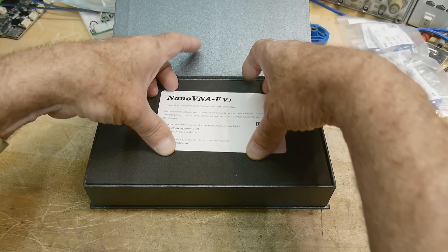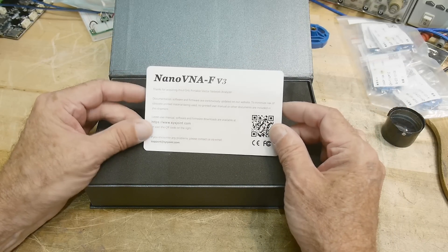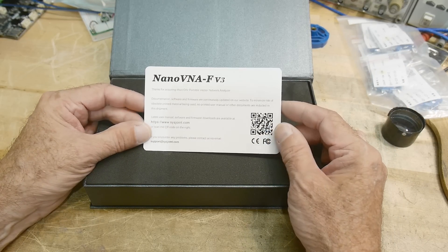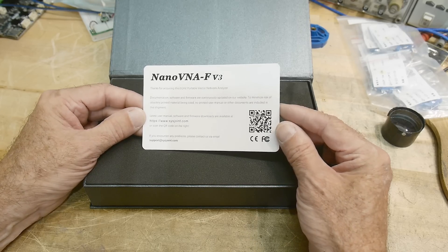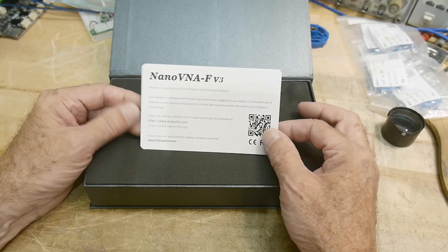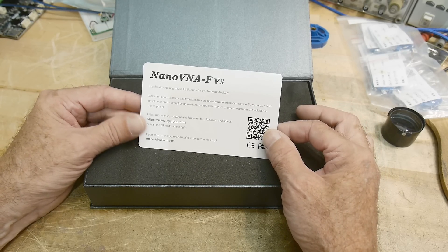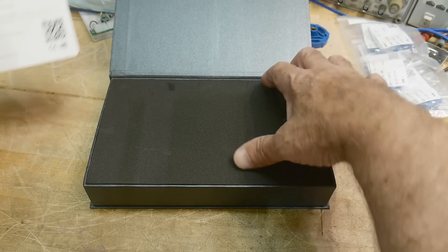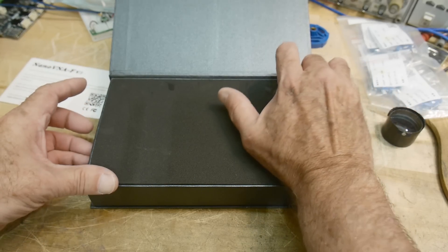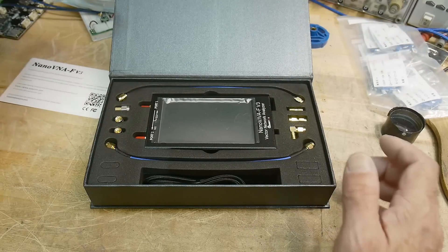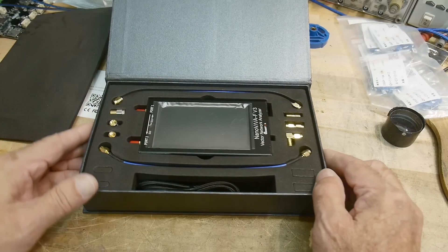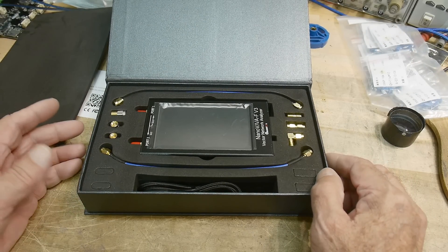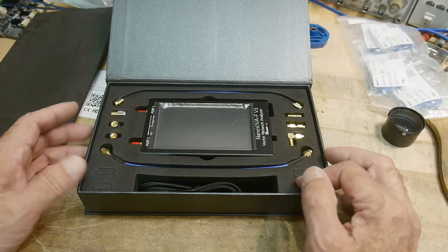Thank you for acquiring a 6 gigahertz vector network analyzer, 6 gigahertz. Documentation can be available, scan the code here, Sysjoint. Piece of foam on top. Yeah, there we go. Let's take a look. Well, everything looks pretty normal.